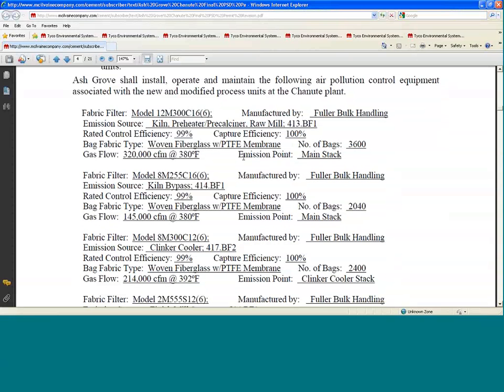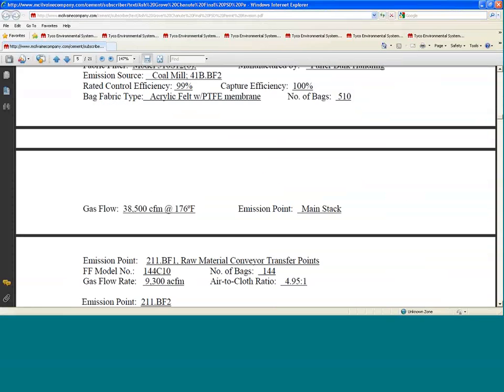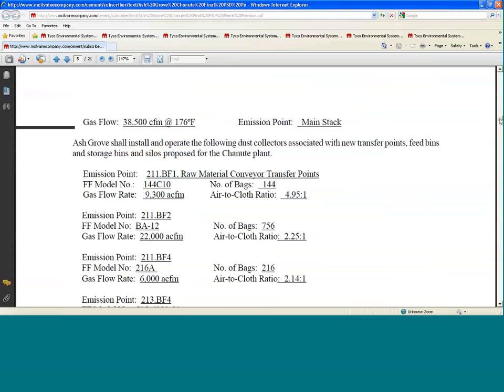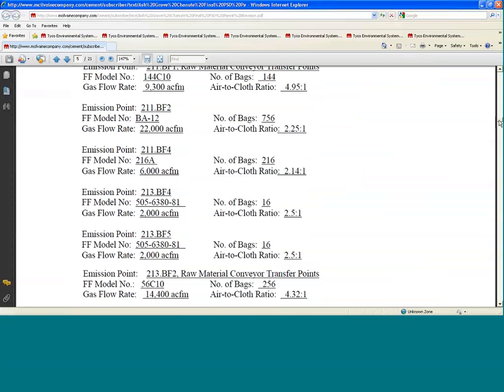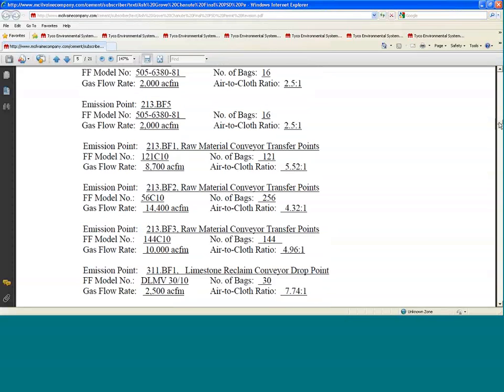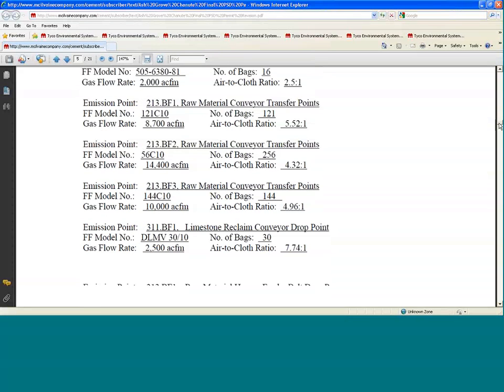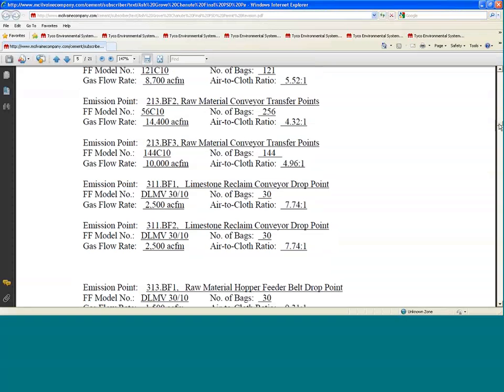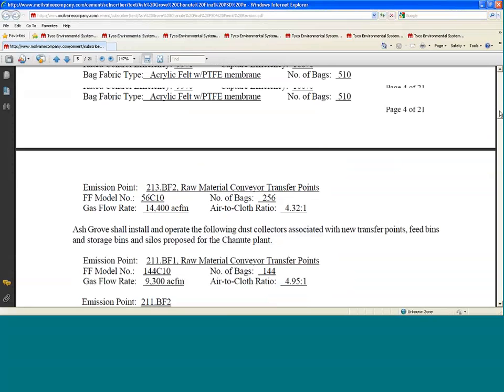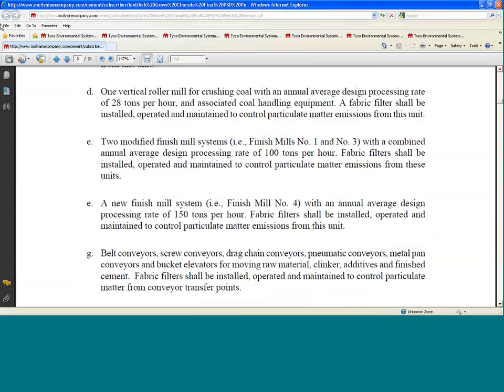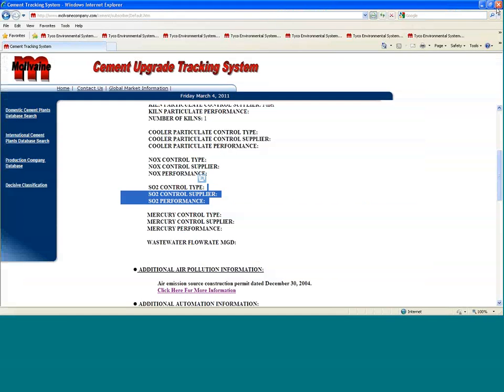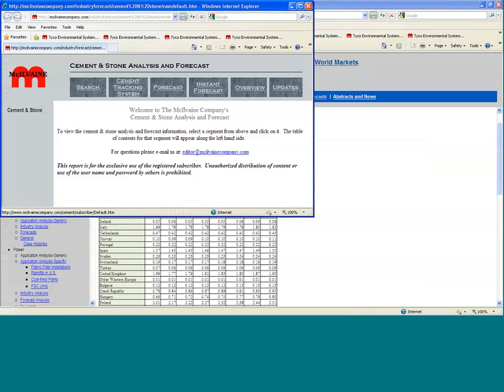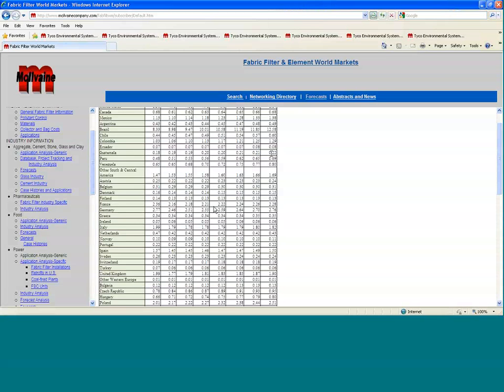There's this kind of information for every fabric filter in that plant. You can see, obviously, that cement plants have lots and lots of different fabric filters with different types of bags and flow rates and so forth there. So that is all included in the fabric filter market report. So let's get out of the cement version of it here. The cement tracking, again, is part of the overall tracking in the market report.